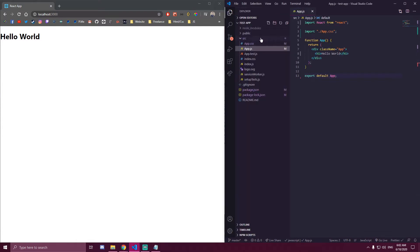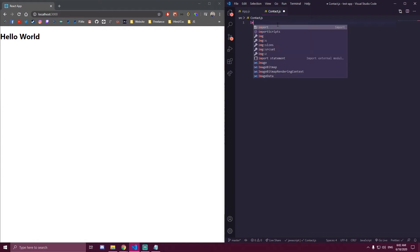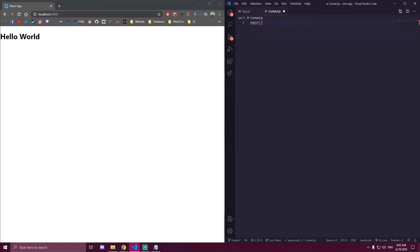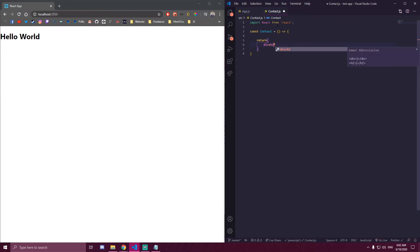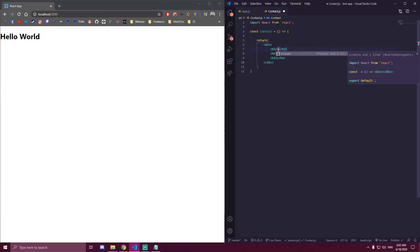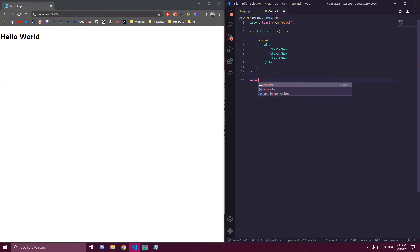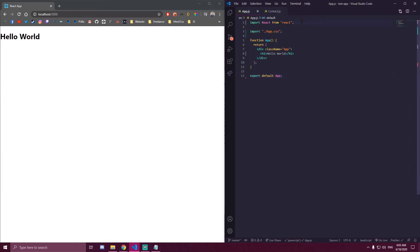To demonstrate, we're going to make one component for now that's going to be called contact. So we're going to import this contact here.